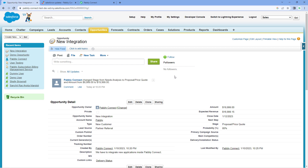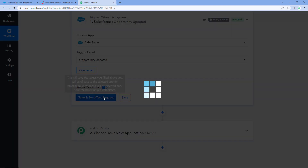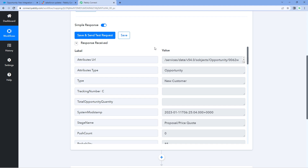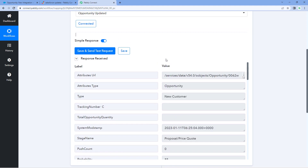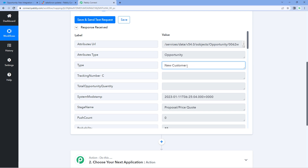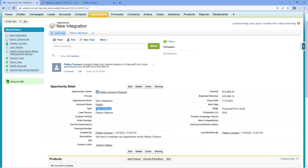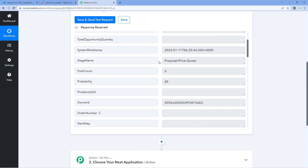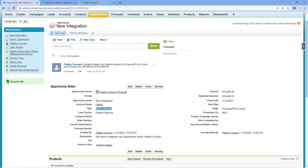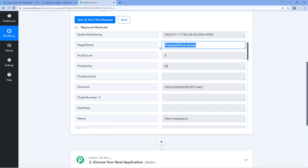We have updated an opportunity in our Salesforce account. Now we will get back to Pabbly Connect and click 'Save and Send Test Request.' Here you will see that we have received a response containing all the details of the recently updated opportunity. You can see the attribute type is 'opportunity updated,' and the type of opportunity is 'new customer.' Scrolling down, you can see the stage name changed to 'Proposal/Price Quote,' and the probability is 85%.